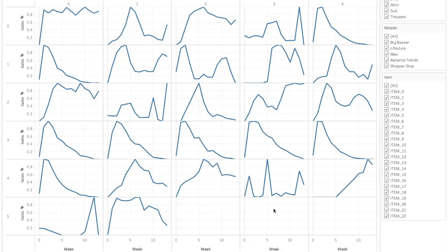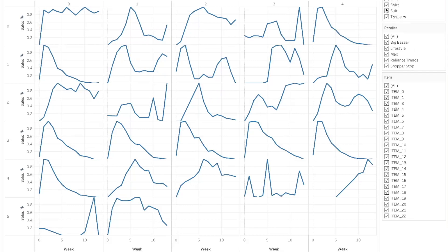In this Tableau dashboard I have plotted all 27 sales trends for 27 products on a single sheet, where the y-axis is sales and along x we have the weeks — 12 weeks for each of them. We have a total of 22 items which are sold in 5 retailers, and these 22 items can map to any of the product segments which are shirts, suits, and trousers.